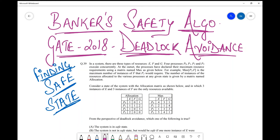Hello all, welcome back to my channel. Today in this session we are going to take up a question from the Banker's Safety Algorithm. It is a very important algorithm — we've already discussed the basics related to it in our previous videos. This is basically a deadlock avoidance strategy where we check whether by performing a particular allocation of resources our system will get into a safe state or into a deadlock.